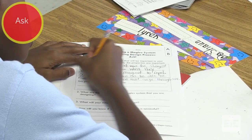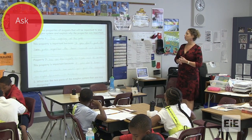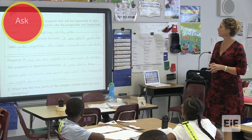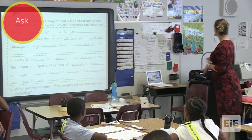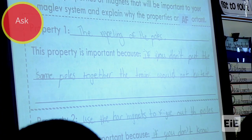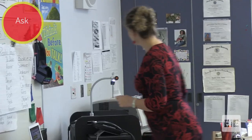Let me share with you what Corel put. Corel says property one: the repelling of the poles. She said this property is important because if you don't put the same poles together, the train would not levitate. So that's a property of magnets that's going to help her in designing her maglev system. Although students continue to ask and answer questions throughout the unit, this first step provides all learners with the baseline information they need to know to move forward.